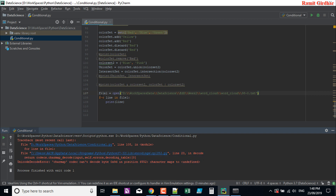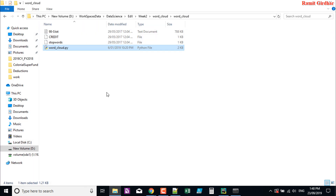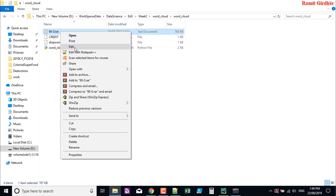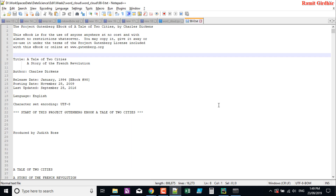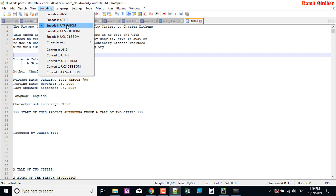When I'm trying to read this file, I'm getting a unicode decode error. The problem is with the encoding type. What you can do is edit the file — open it in Notepad and here you can see the encoding. It's UTF-8.